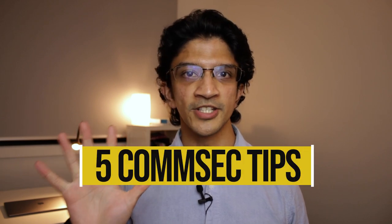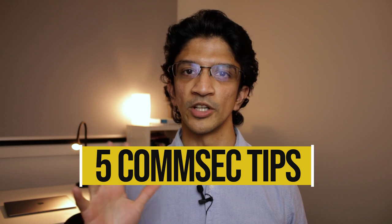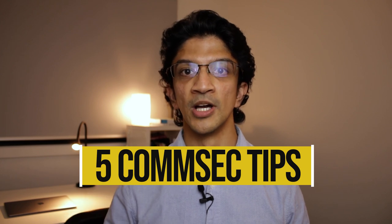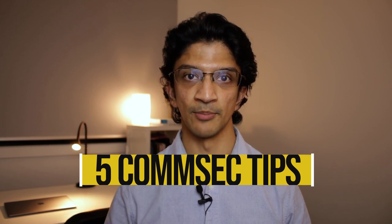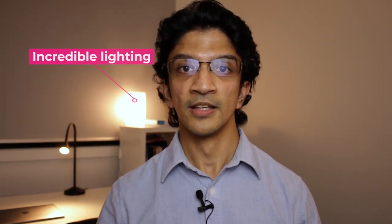Hi everybody, welcome back. My name is Sanjay and in this video I'm going to share with you five tips, tricks, whatever you want to call them on using CommSec's share trading platform.